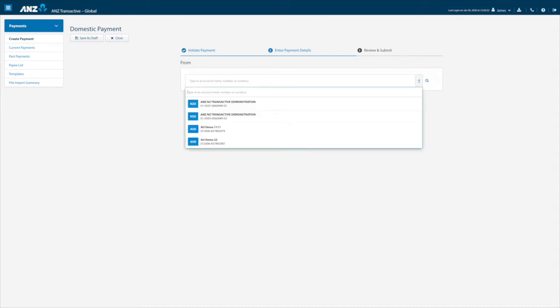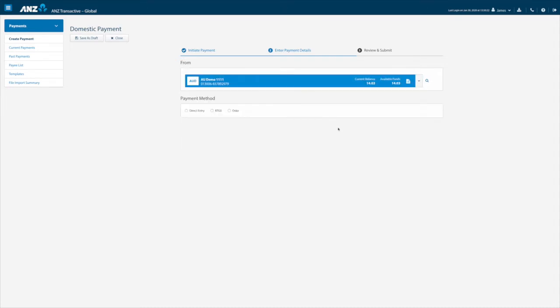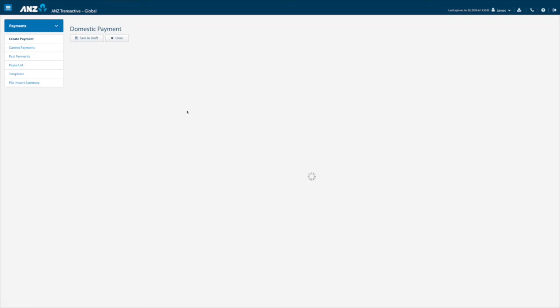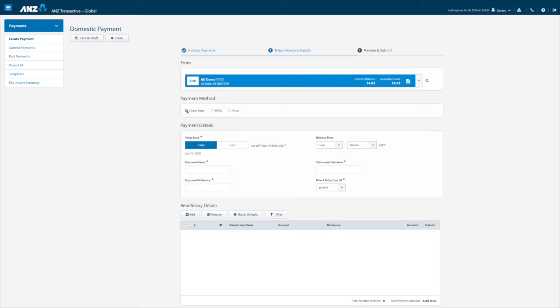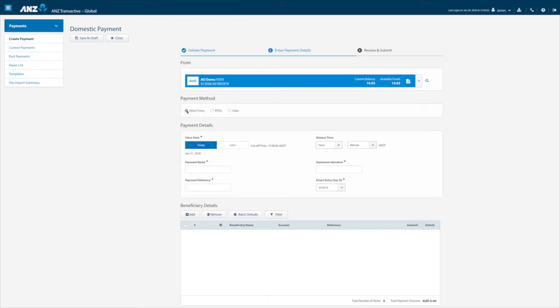Firstly we need to select the funding or debit account from where the payment will be made by either using the drop down menu or the search function. Next select the payment method. Here we will use direct entry which is the payment method required for Australian domestic payments.